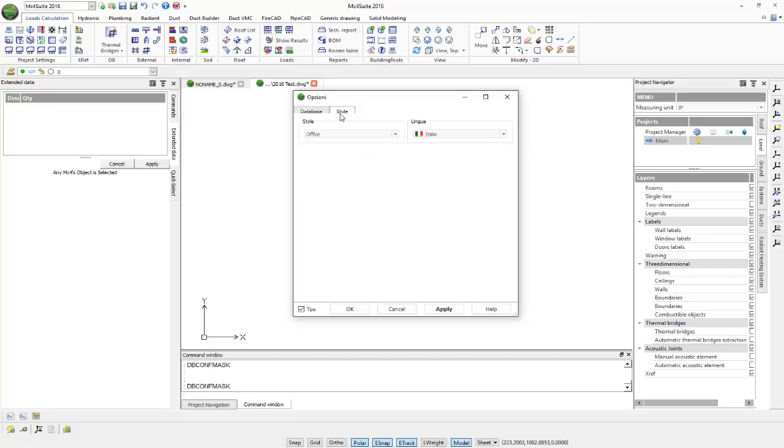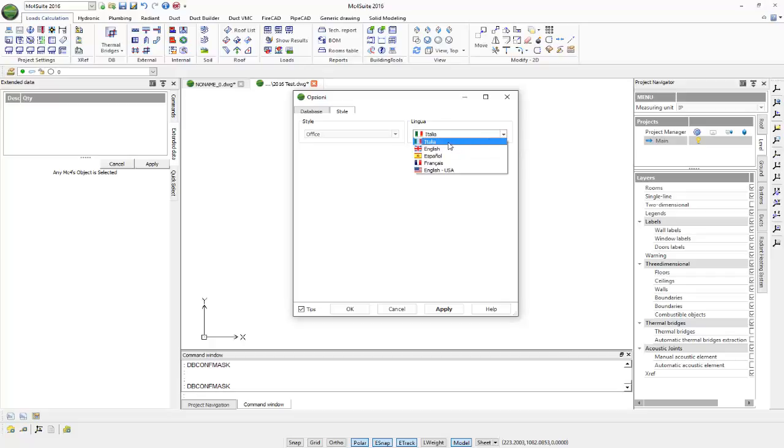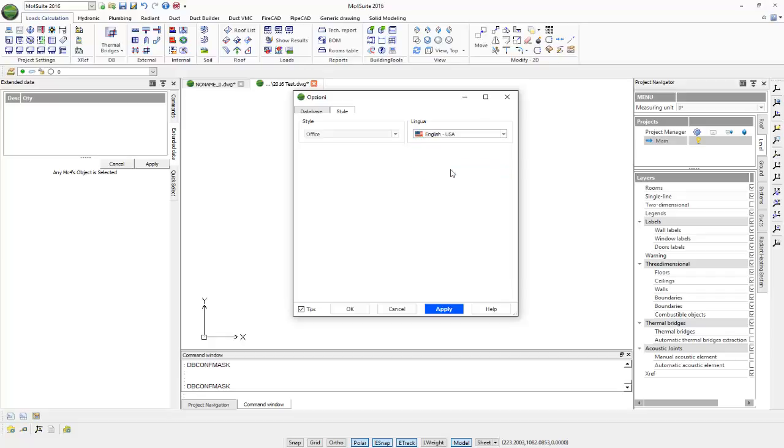Also, if we come to our Styles tab, we can select our different types of style as default, light, gray, or office, and also our language, which we have different options to choose from, such as Italian, English UK, Spanish, French, and English USA.